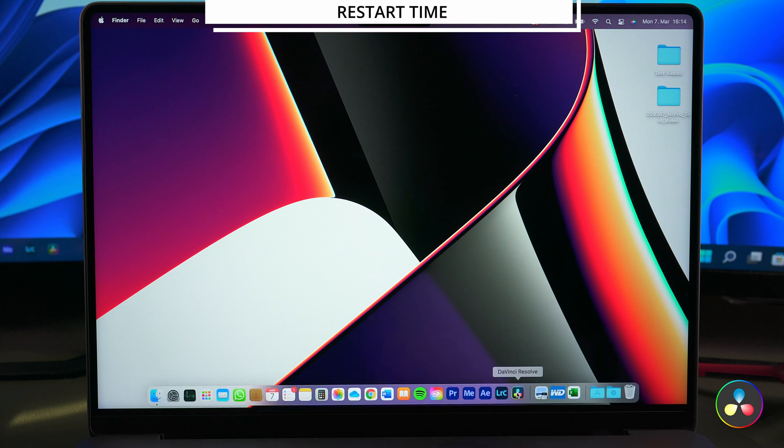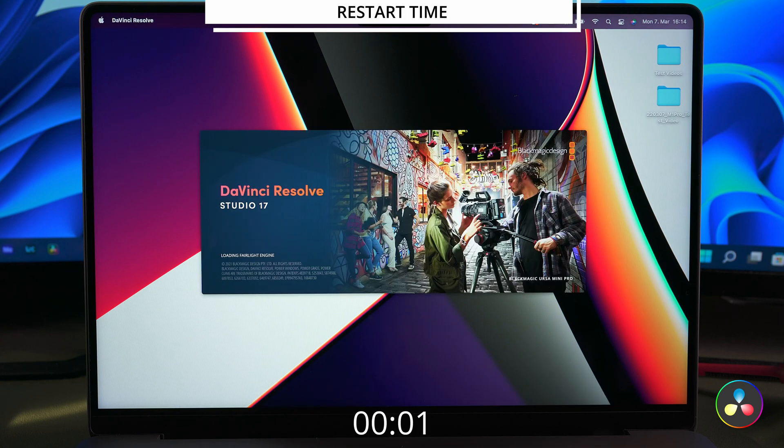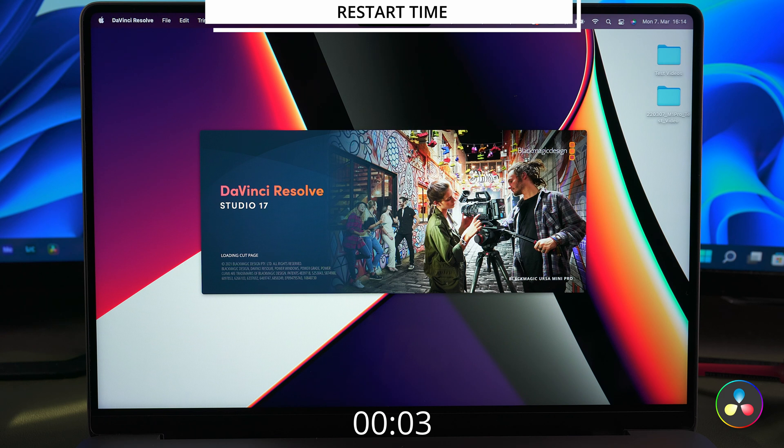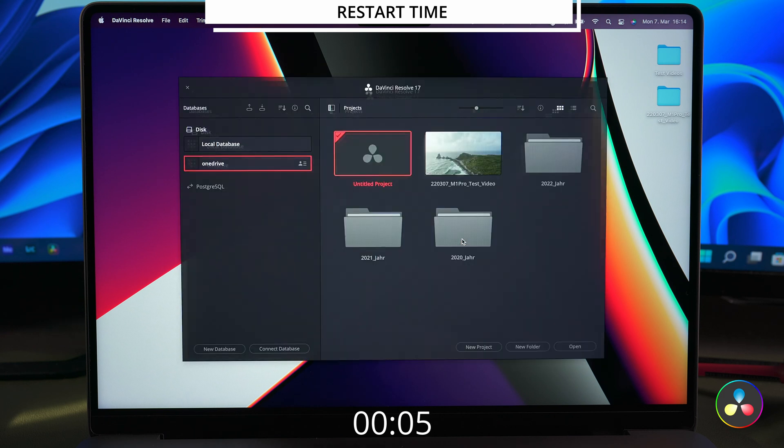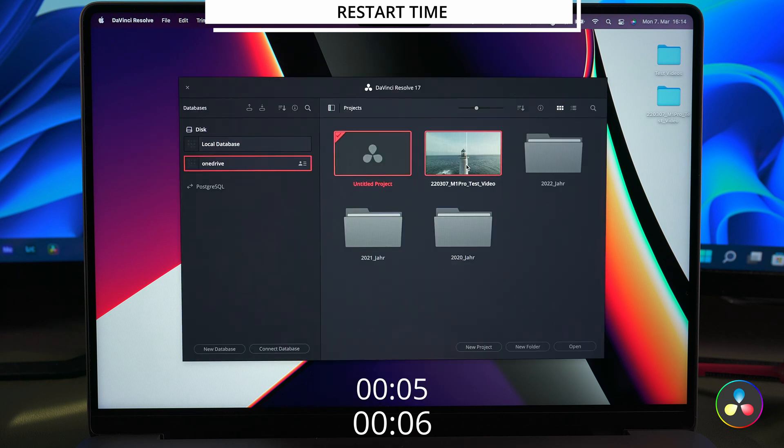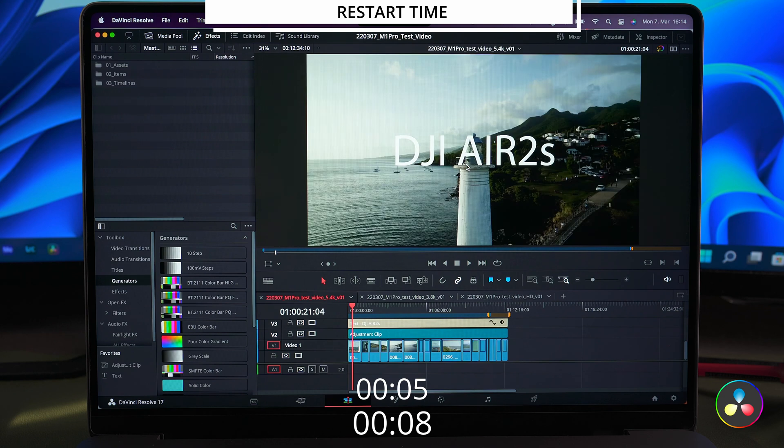So let's do the restart test for DaVinci as well and this time it's really fast. Project manager shows up after 5 seconds and the timeline is running after 8 seconds.